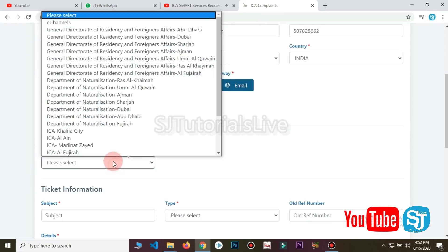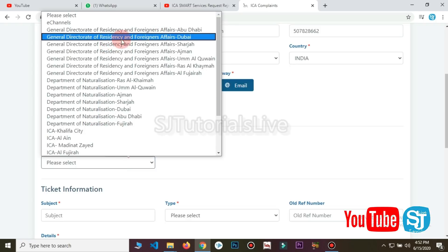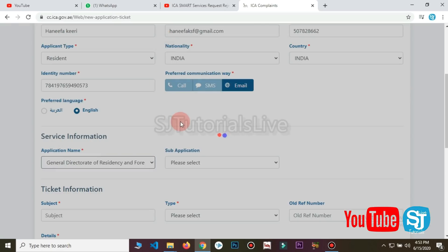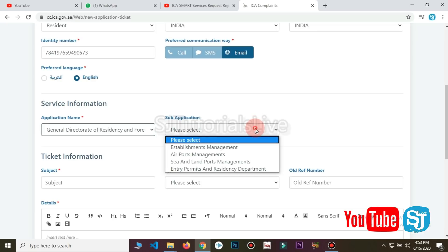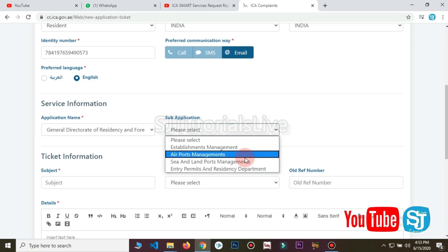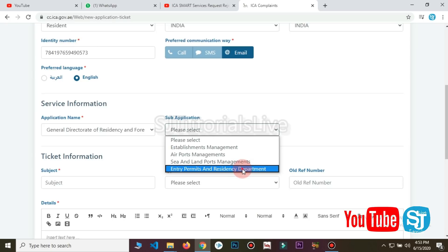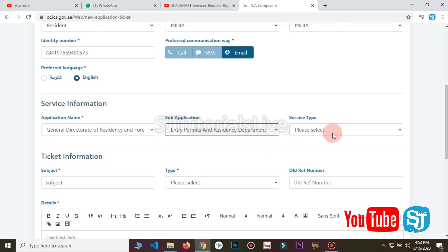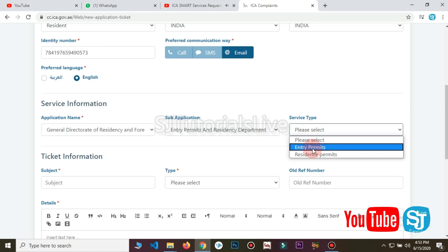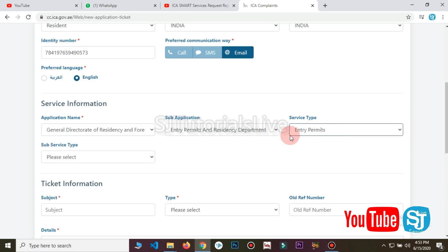This is Dubai. This is the Sub Application. This is the Entry Permit. This is the Residence Department of Residence — select area, then initiation service type Entry Permit.